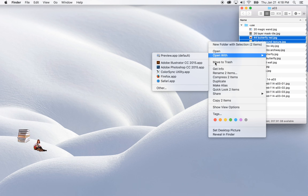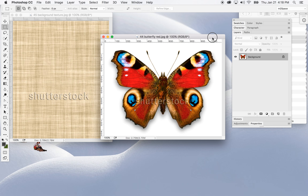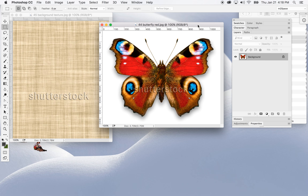I'm going to open up two images here — a backdrop image and a butterfly image. For the first part of this, we're going to build this Photoshop document.